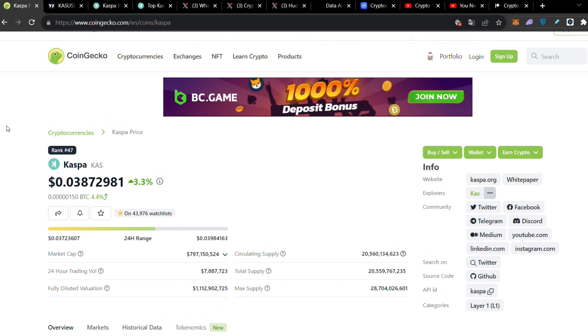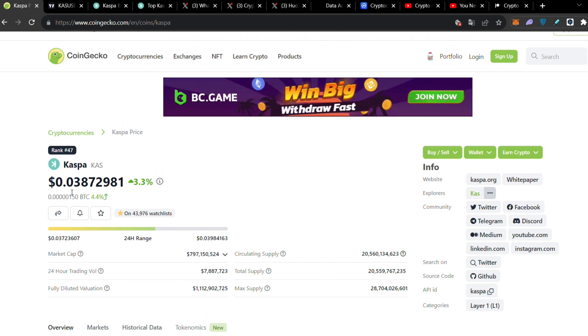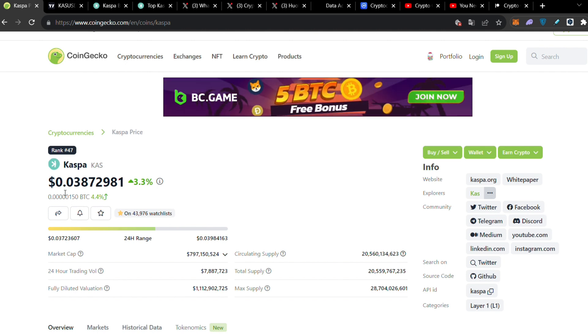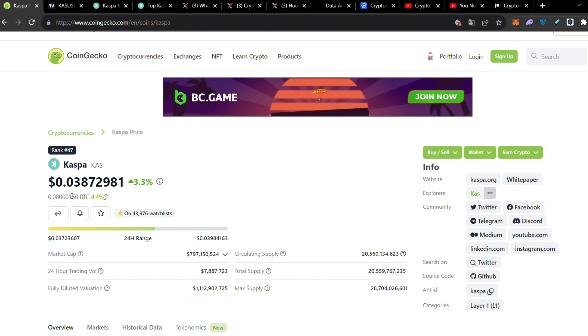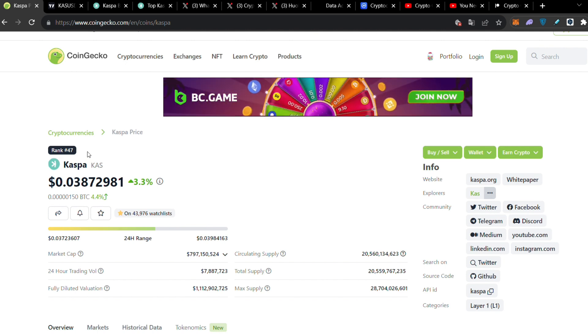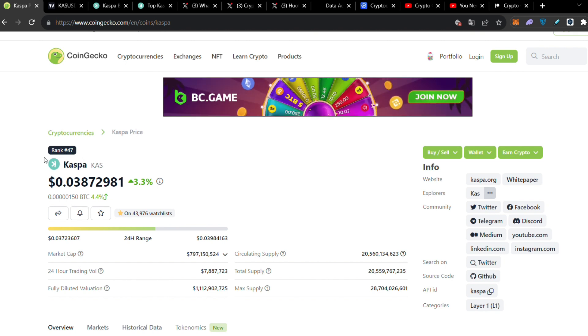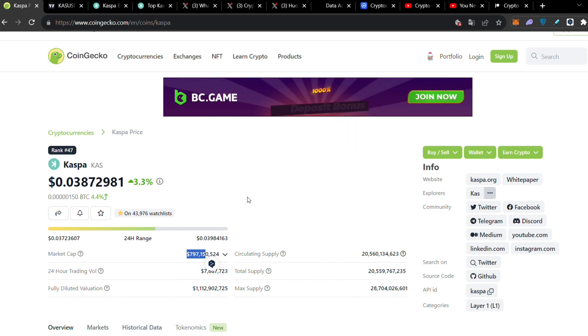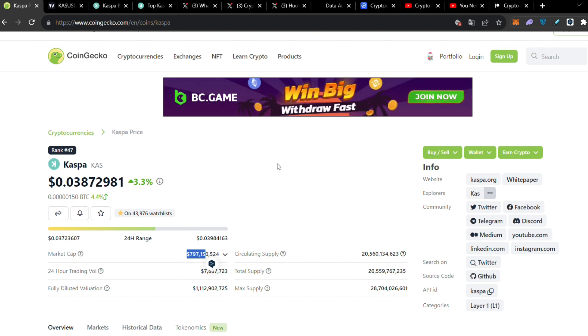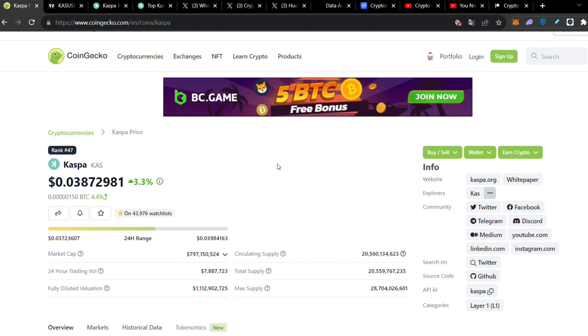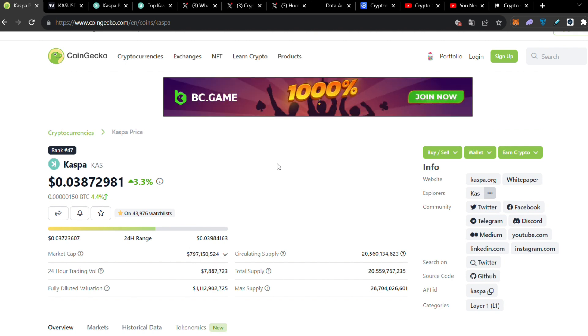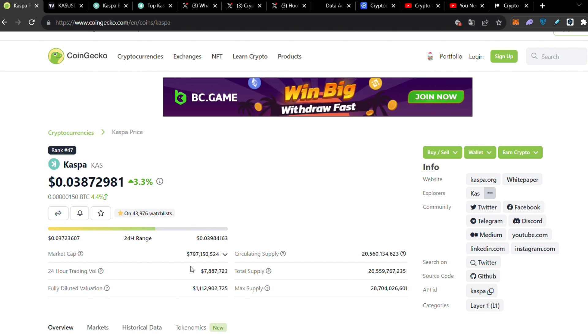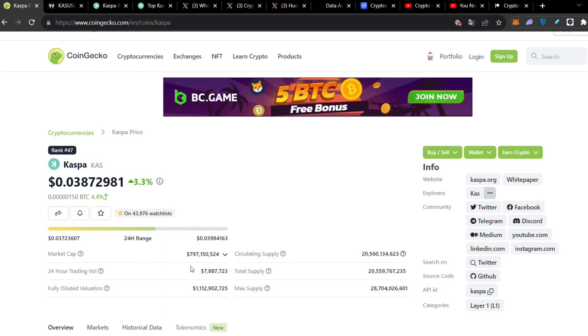Without losing more time, let's get back to the video and start analyzing. I'm going to update you with what happened since yesterday in the Caspa price. Caspa right now is standing approximately where it was yesterday at 0.038 cents, rank 47, and the market cap is approximately $800 million which is very strong as you know.